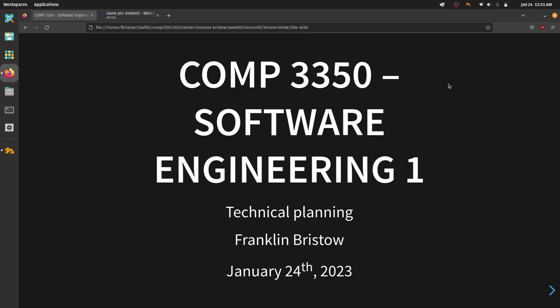Good morning, everyone. Welcome back to Comp 3350 Software Engineering. I hope you all had a really good weekend.